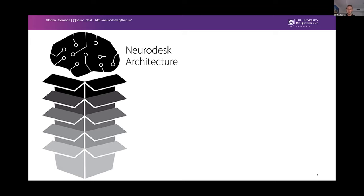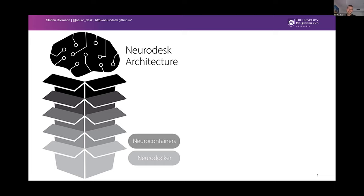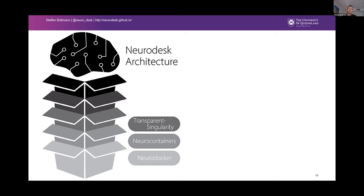We chose a modular architecture. First, we use NeuroDocker — already a big community with hundreds of contributors who figure out how to build software packages in Docker containers. We take those recipes and build a GitHub Actions collection that automatically builds containers on GitHub, so contributors don't need to install a whole environment locally — they just change a text file, send a pull request, and everything gets automatically built and pushed to the libraries. We also built a tool called Transparent Singularity that makes containers easier to use, since typing long singularity commands is awkward.